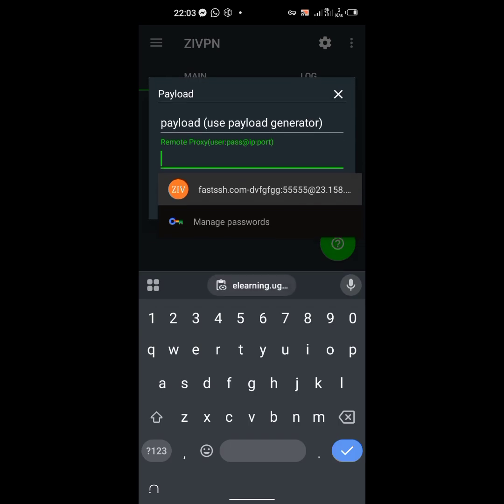I actually have the tutorial on how to create an SSH VPN file for this particular one by converting the SNI backhost to a remote proxy.